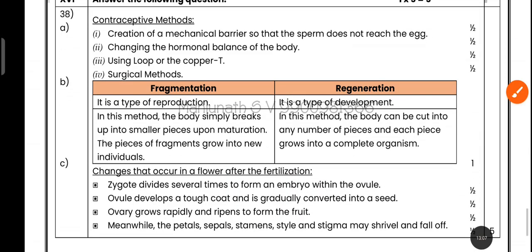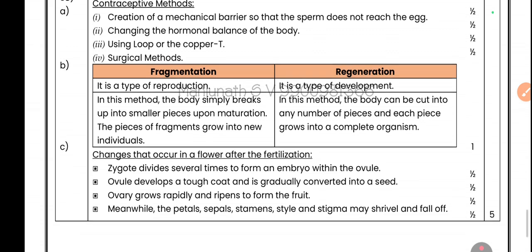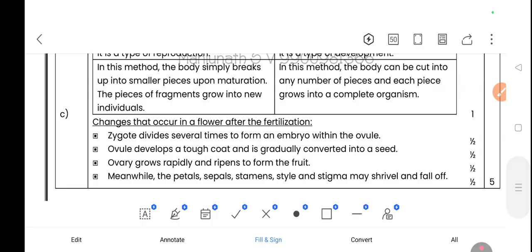Write one difference between fragmentation and regeneration. In regeneration, the body simply breaks up into smaller pieces — upon maturation, the pieces grow into new individuals. In fragmentation, the body can be cut into any number of pieces and each piece grows into a complete organism.